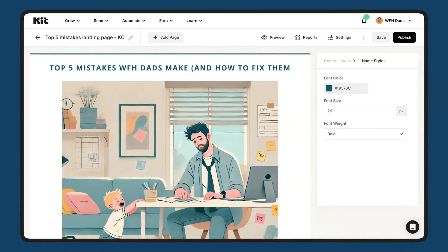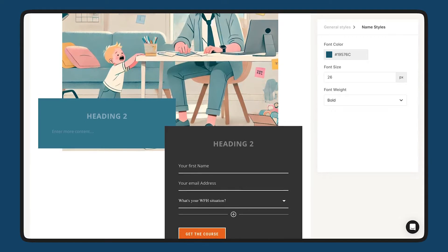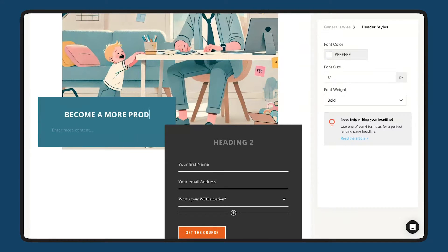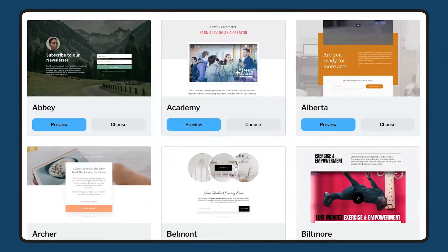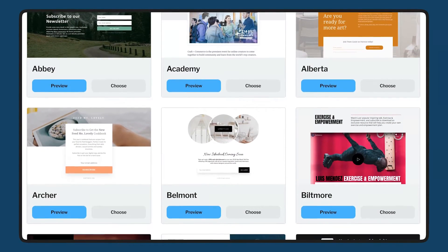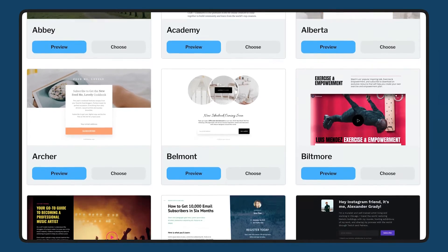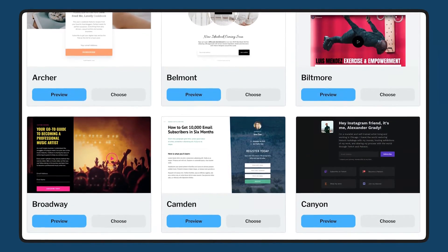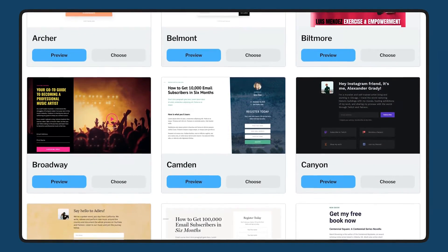grew her list 30% faster with just recommendations. Now, what if you have no website? No problem. Create focused landing pages to capture emails, test ideas, or promote specific offers. Choose from a library of templates designed to convert, add your content, and launch in minutes. It's the perfect playground to experiment without the cost or hassle of building a full website.